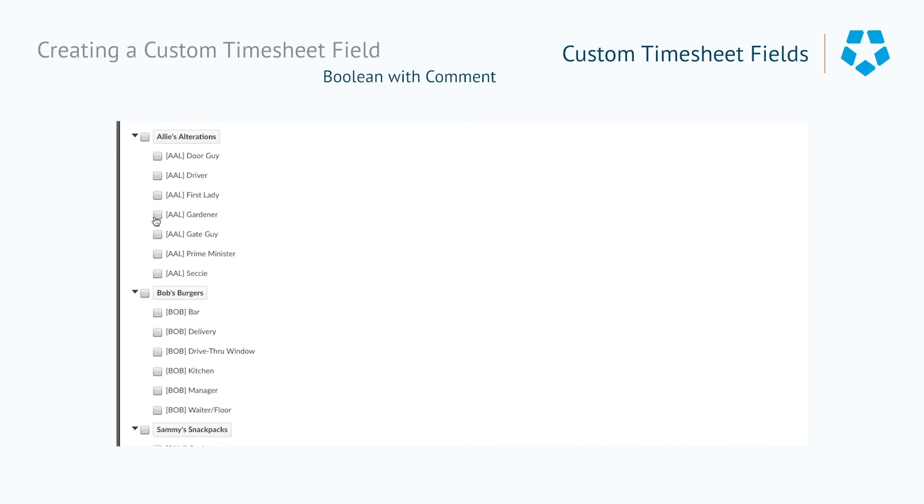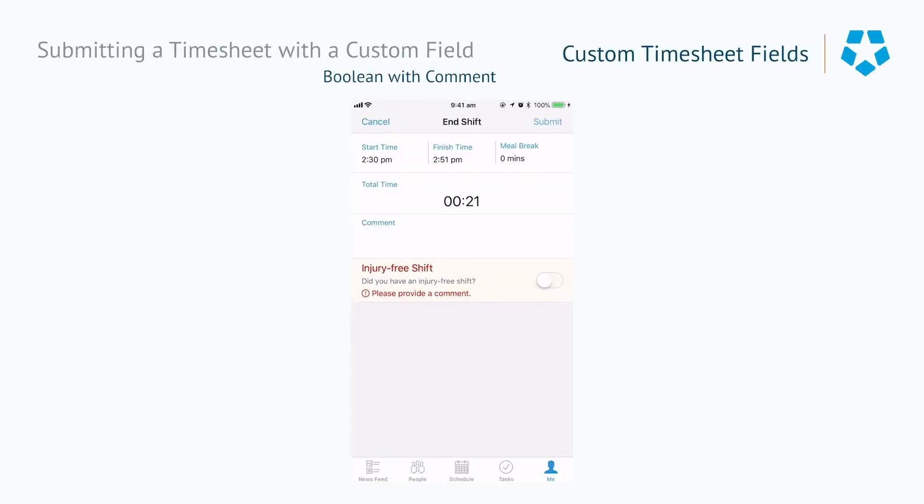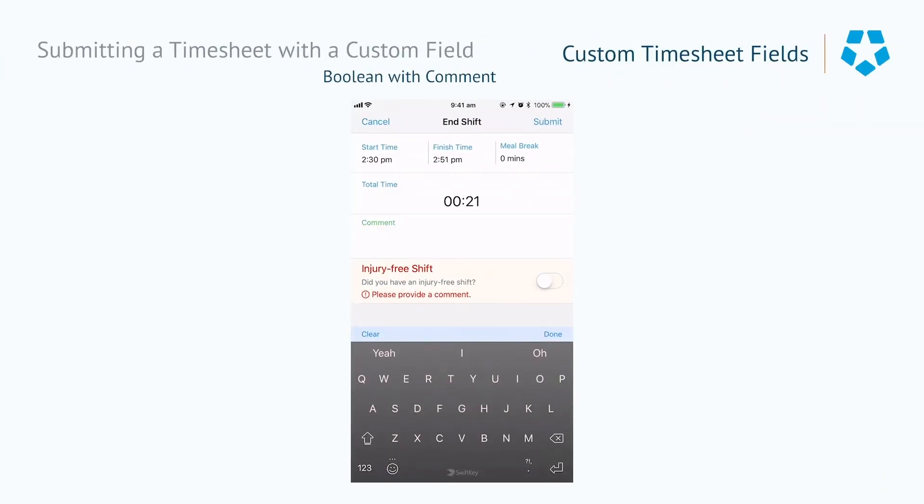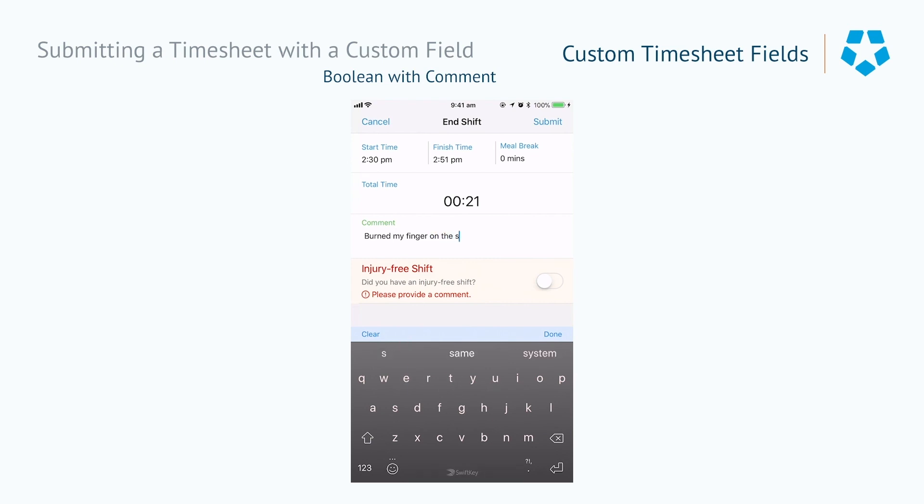You can use the Boolean checkbox with yes comment required type to create a custom field asking the question, did you incur an injury during this shift? If an employee answers yes in this instance, they will be required to provide a comment explaining the injury before they are able to clock off. This is a great way to make sure that your staff are safe when health and safety concerns are constantly monitored.